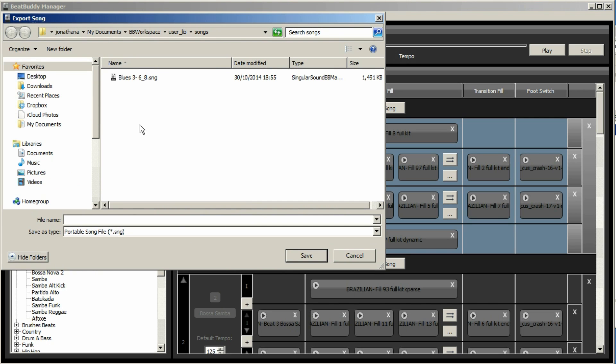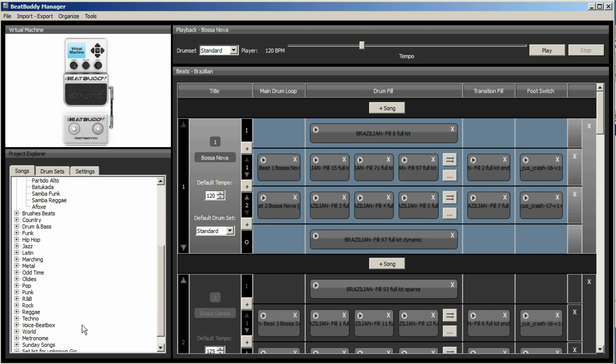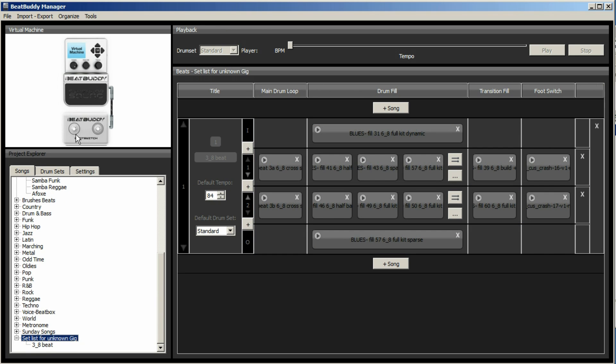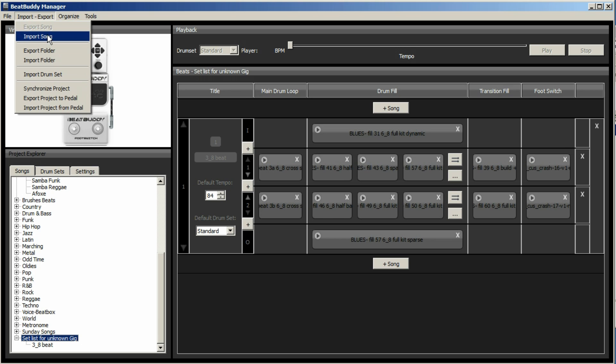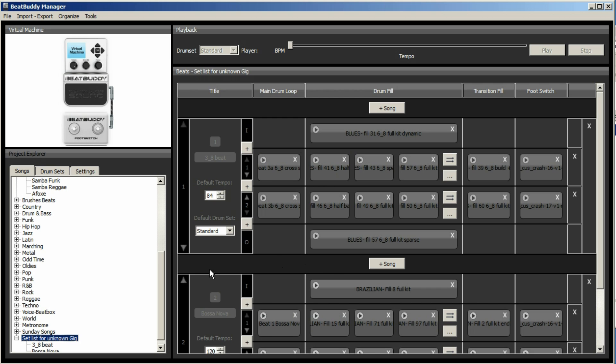Again, it goes to this area here. Bossanova. Save. Set for unknown gig. Import. Import export. Import song. Choose bossanova. And there we go.